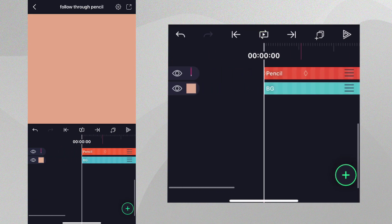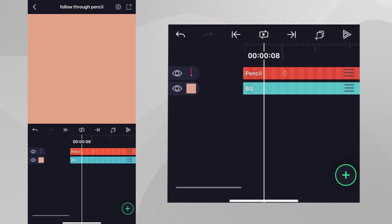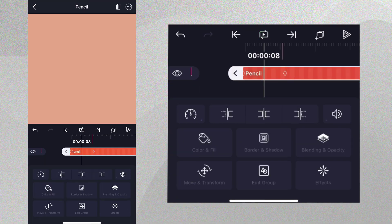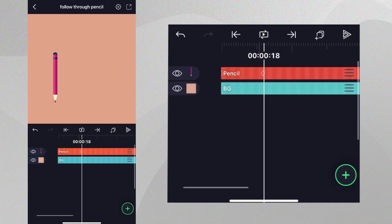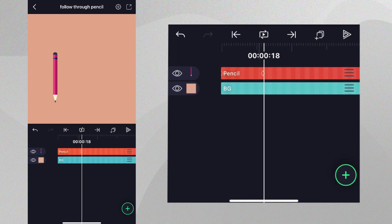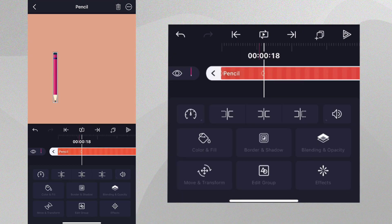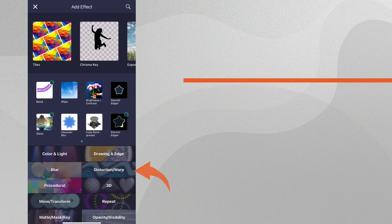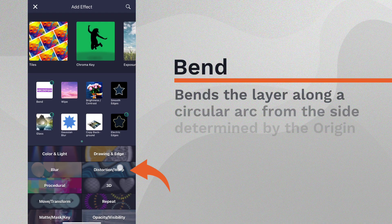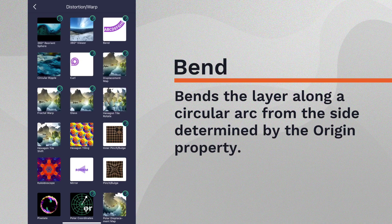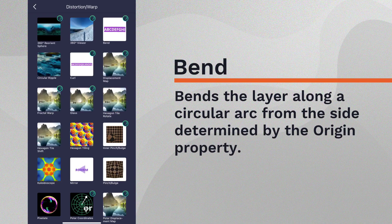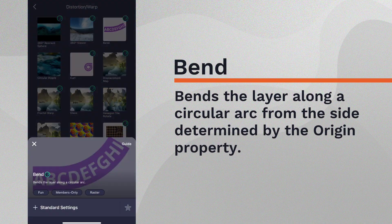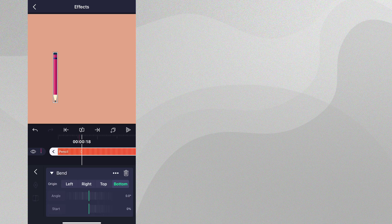We'll show this by making the pencil bend when it stops moving. Now we'll apply the bend effect to the pencil to create the follow-through we saw in the intro. Let's tap on the pencil layer, then go to Effects, Add Effects, go to the Distortion Warp category, and select the bend effect with standard settings.